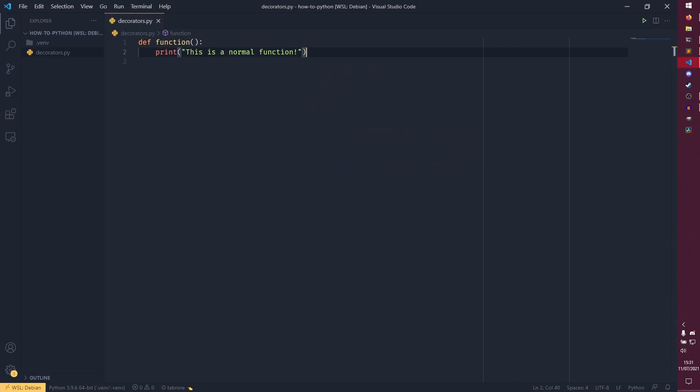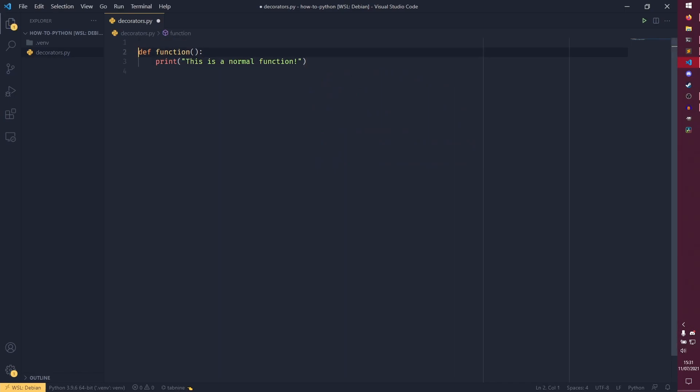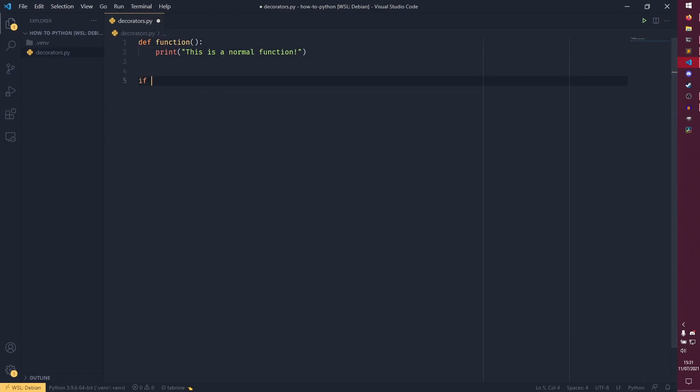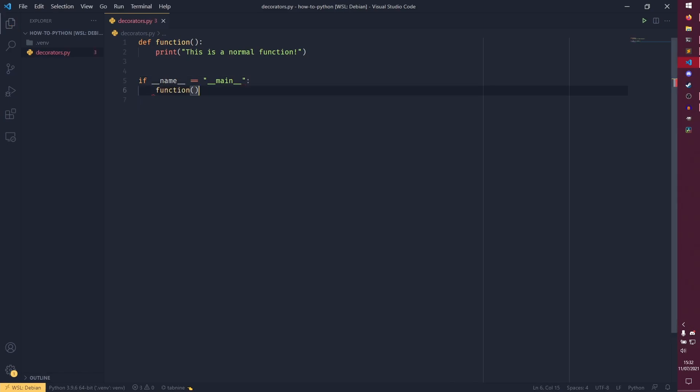It's a perfectly normal function right now. And actually, what I'll do is I'll run it just to show you that it is a perfectly normal function.